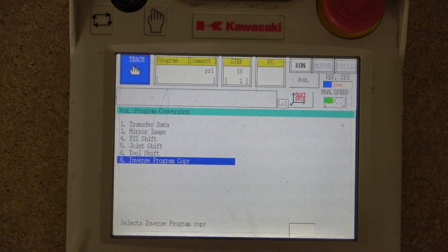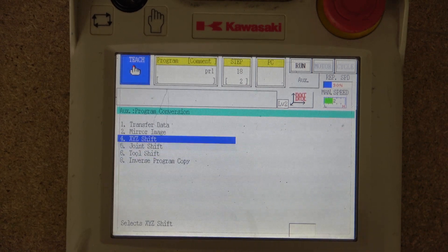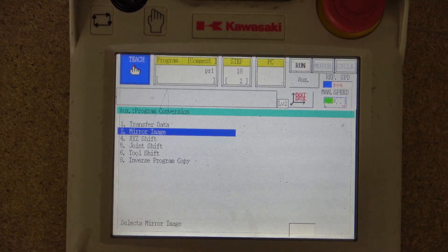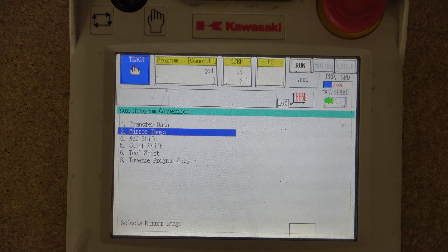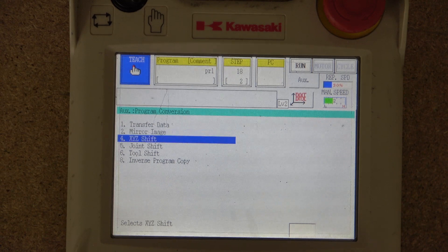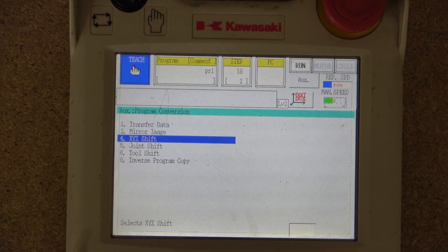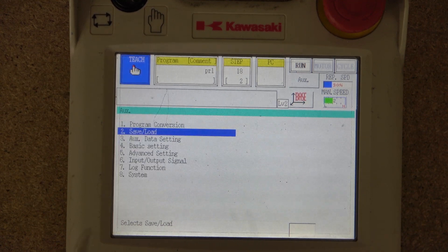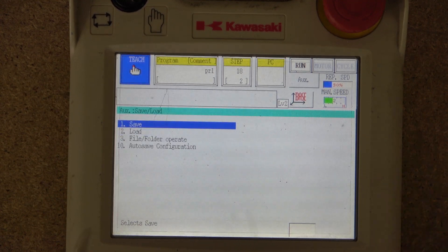In short, in Program Conversion you can edit a lot of steps by shifting values, or by copying and transferring specific steps to specific programs.